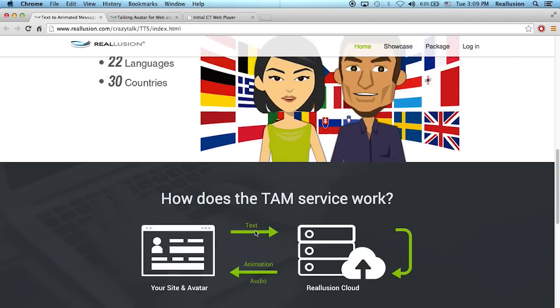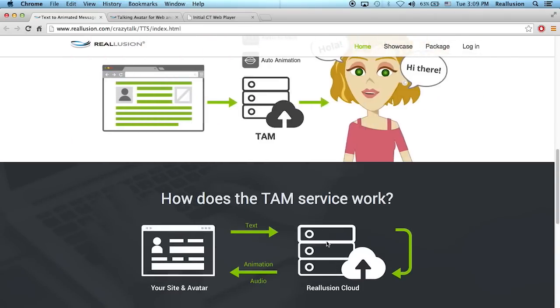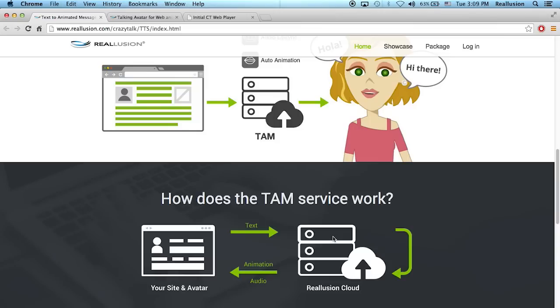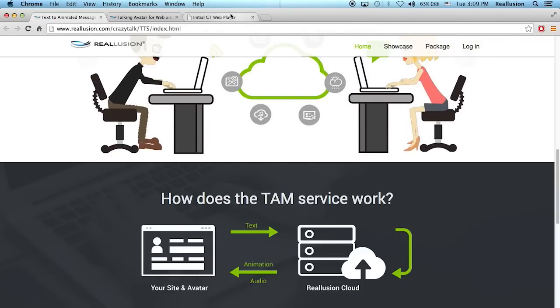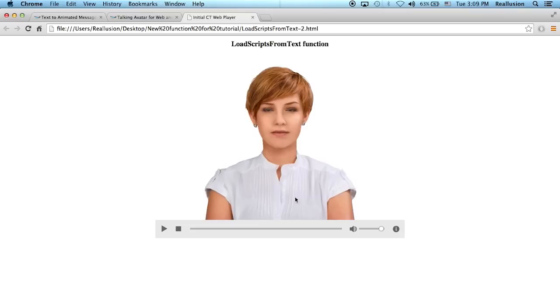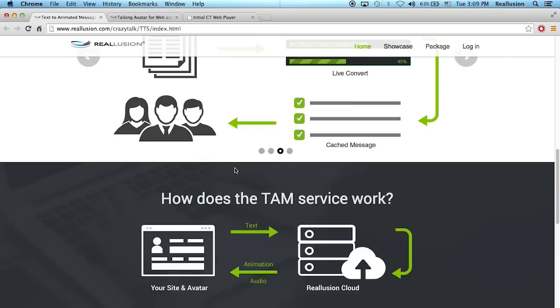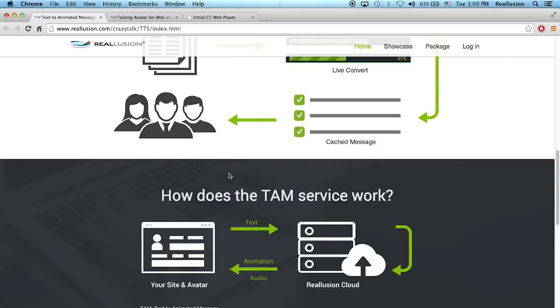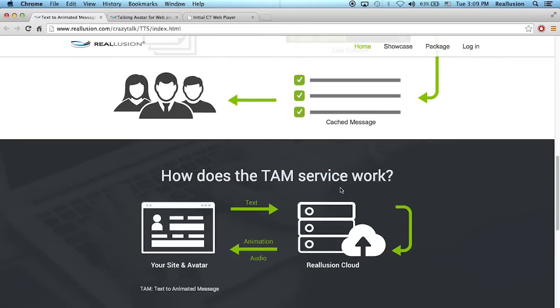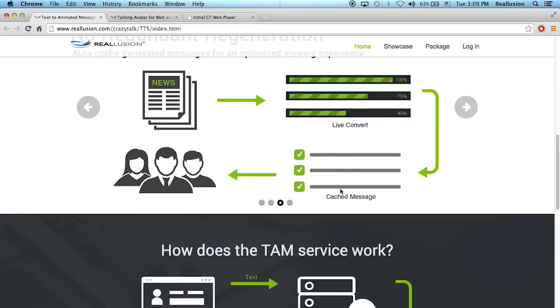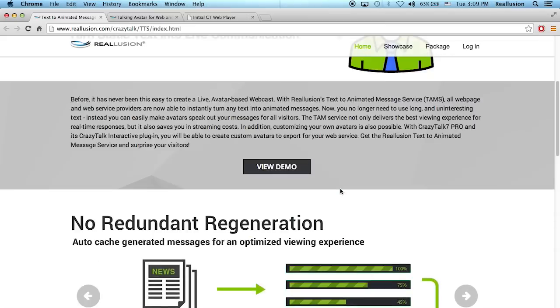This text will be sent to the Reillusion cloud server where it will be processed and it will generate an animation script for you with your own character, the auto motion you like, and the TTS voice that you like. Then that script animation will bounce back into your website and play via the CrazyTalk web player. You now don't need to run CrazyTalk anywhere. You can basically use the Reillusion cloud server for this.